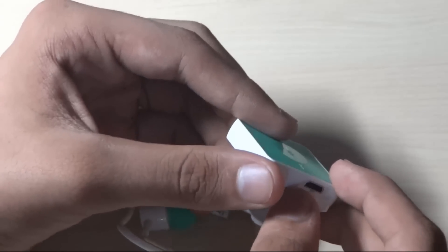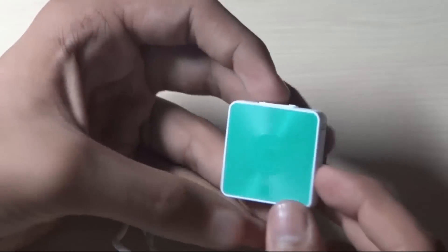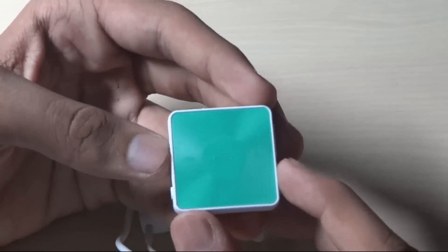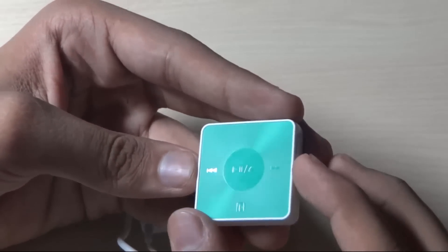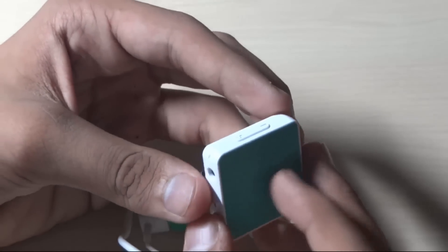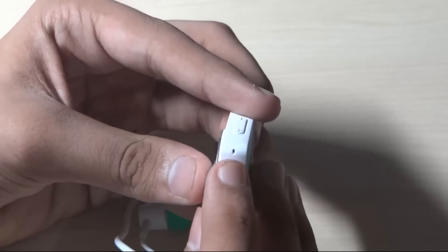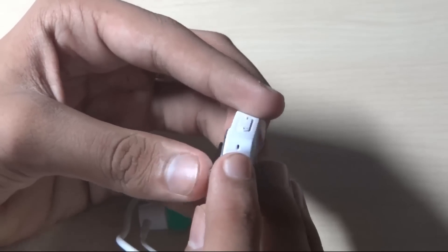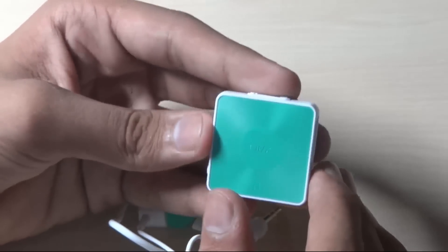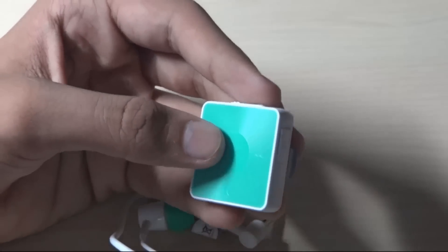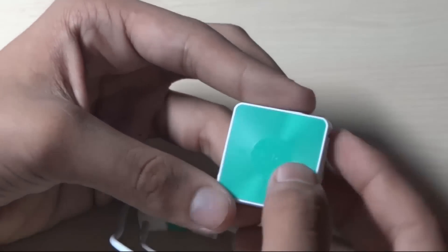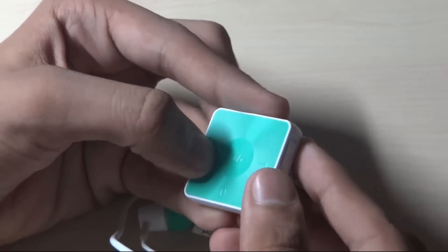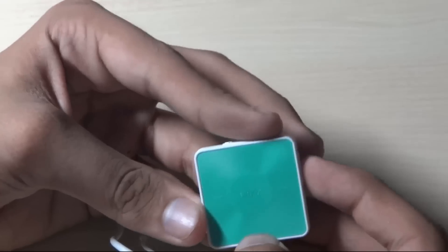When you look at the buttons, you have the play/pause button. You can also pick up calls from here, and there's a secondary microphone if you connect it to Bluetooth or NFC and want to make calls. You have the forward and rewind buttons.